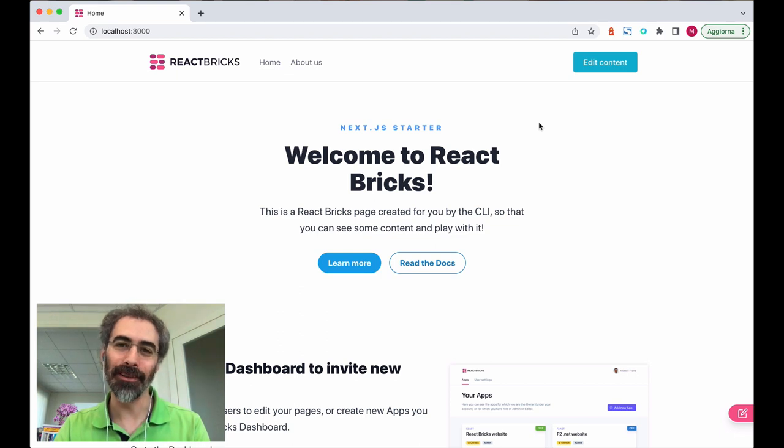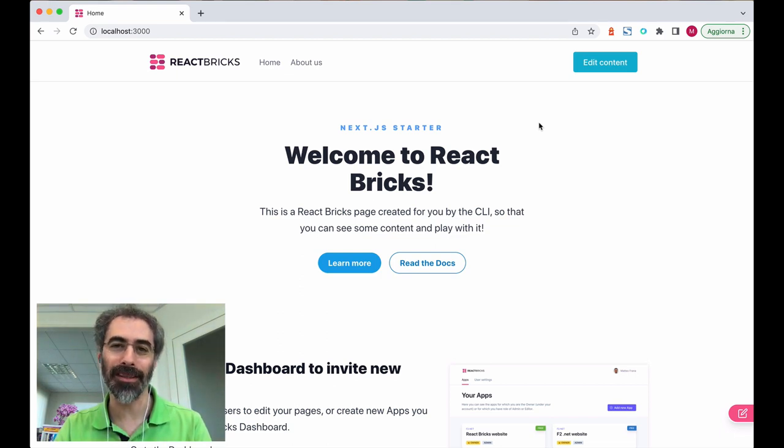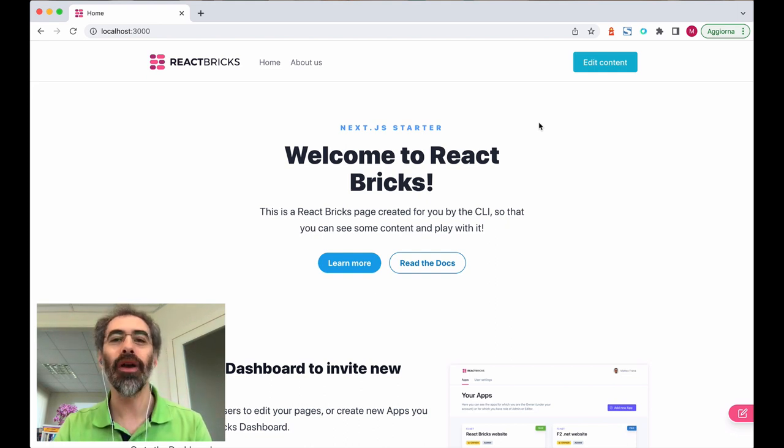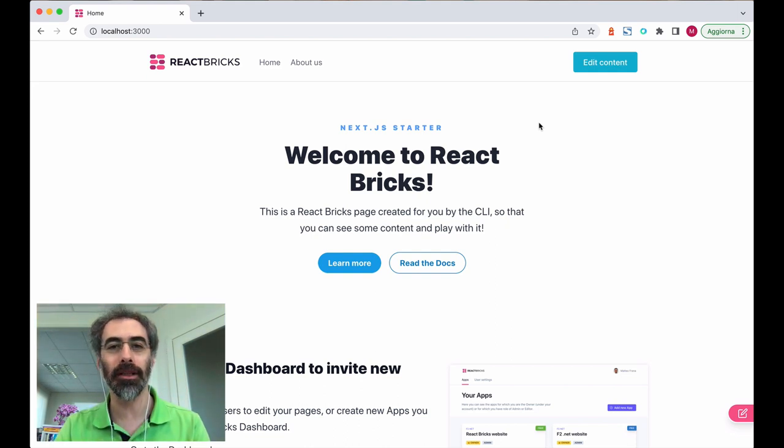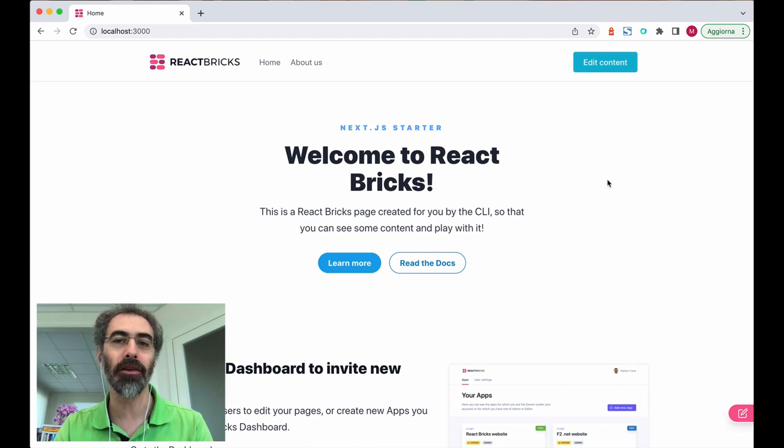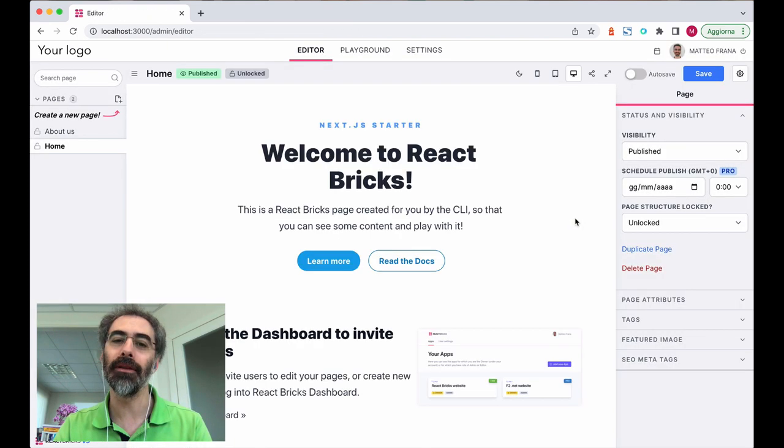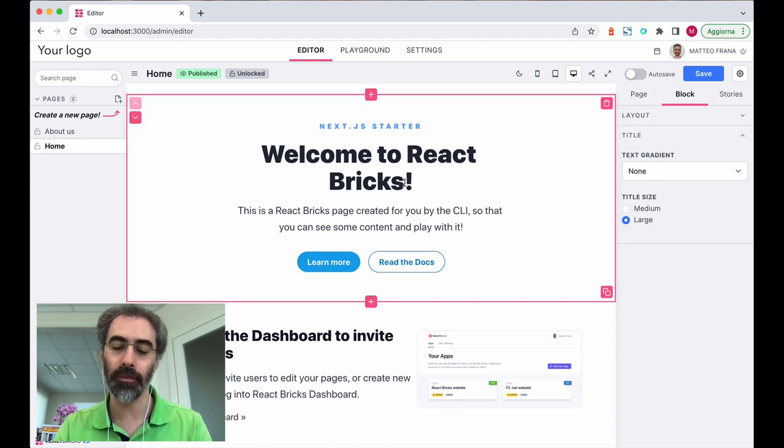Hello Product Hunt, Matteo Frana here, founder of React Bricks. In this video, I will walk you through my favorite features of the product. React Bricks is a CMS with visual editing based on React components, which means that for your content creators, you have the best possible editing experience.